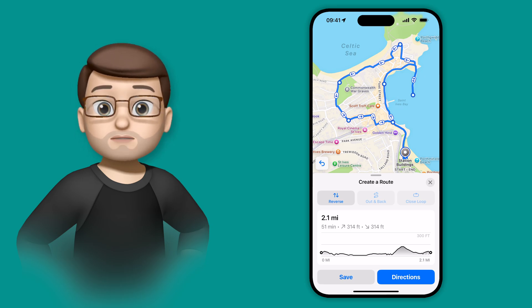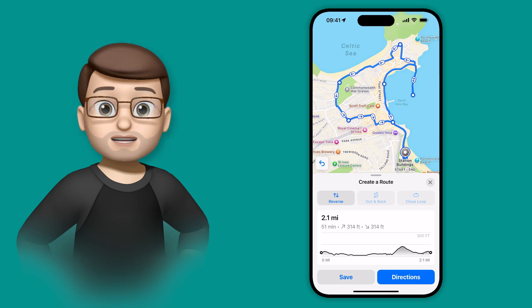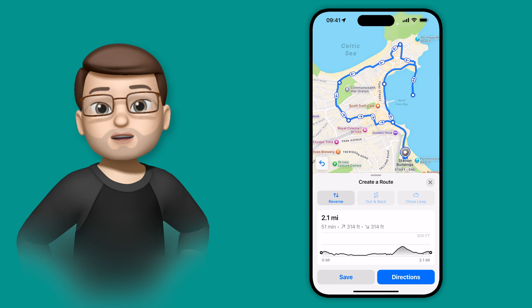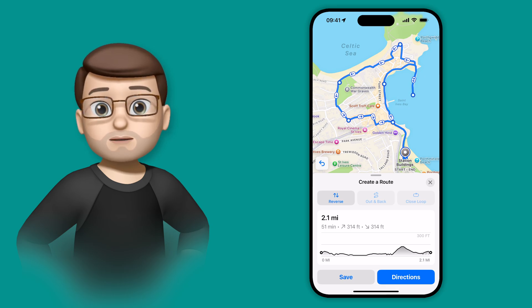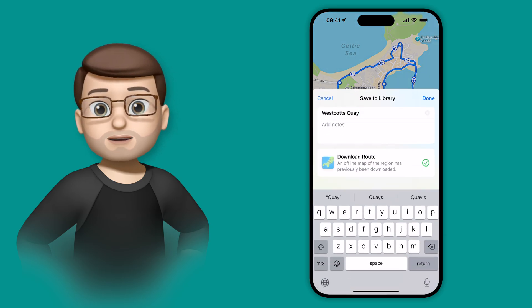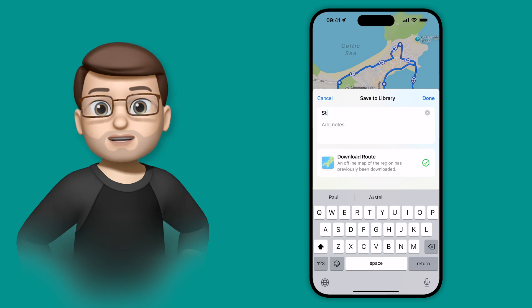You can start walking your route from here, and it will give you turn by turn directions on your phone or your watch, or you can save your route to come back to it another time, maybe it's a particularly nice walk. I'm going to save mine and just call it St Ives walk.